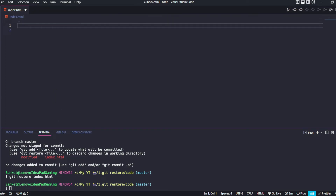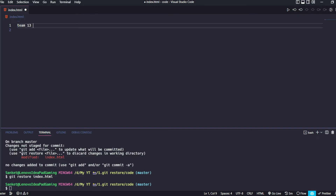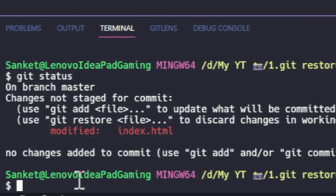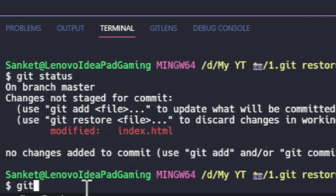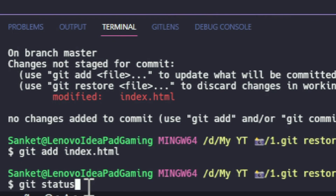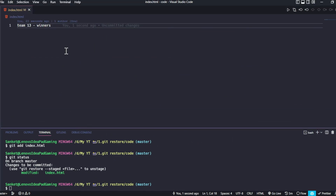The final task is to make the actual winners, team 13, on stage. Checking git status, the file is not on stage. We use git add with the name of the file to bring it on stage. Checking status again, the real winners — team 13 — are now on stage.